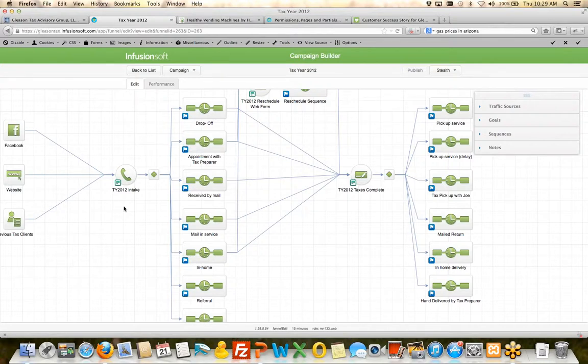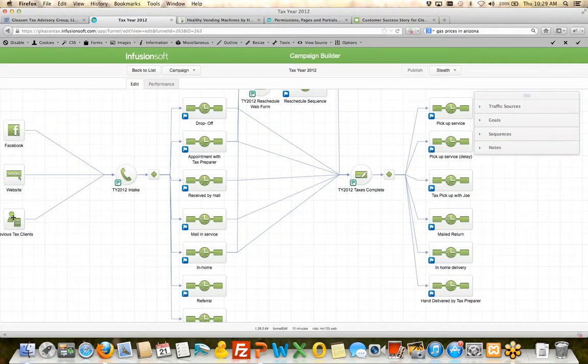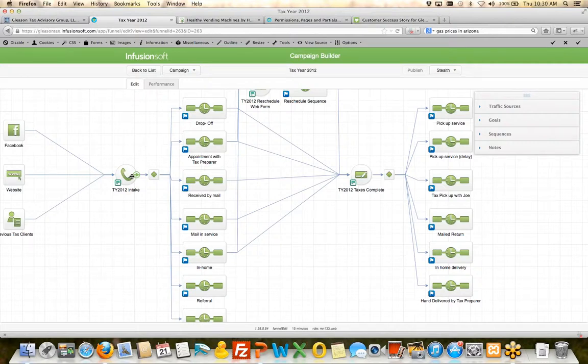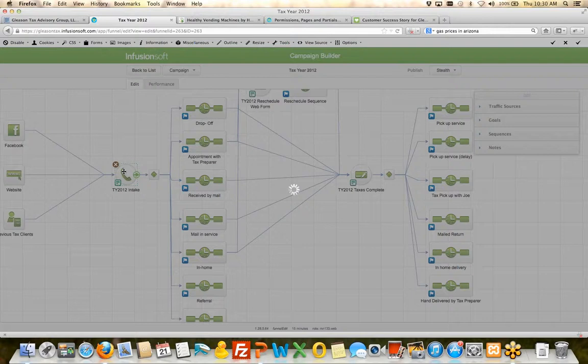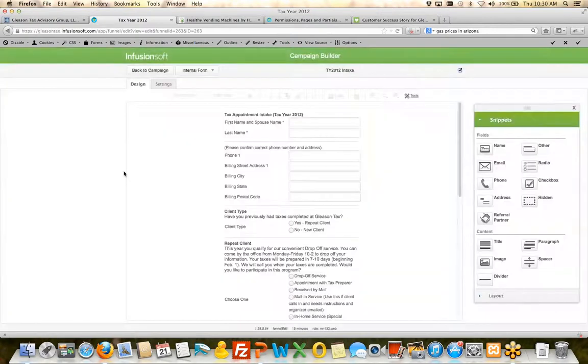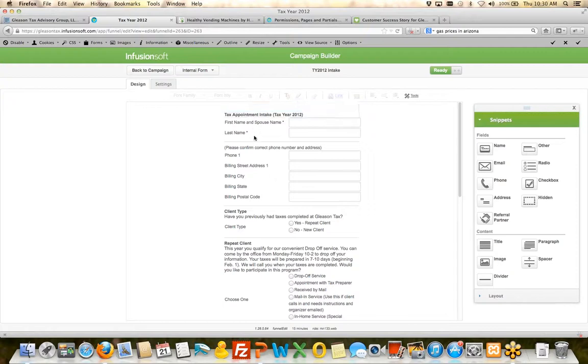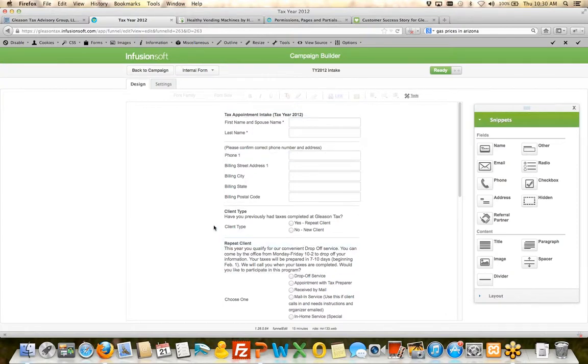Jeanette has created this campaign around automating and creating a process around that process. She's automated as much as she possibly can. So it starts with all of their advertisements. And when someone says yes, I want to have my taxes done, Jeanette has set up an internal web form here that she calls the intake form. This intake form gets filled out by someone in the office, probably over a phone call.